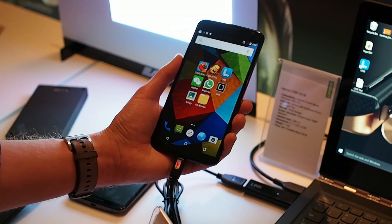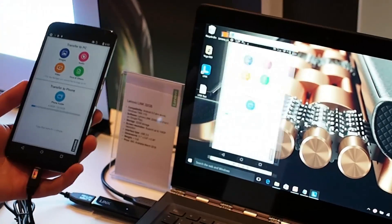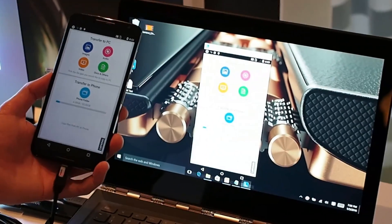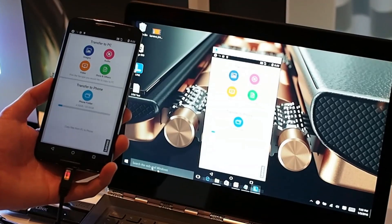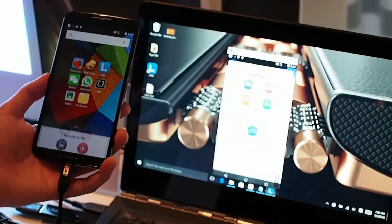Basically you can move your mouse pointer off your computer screen and onto your phone, and you can also use the hardware keyboard on your PC to control text on the phone, which is pretty cool.